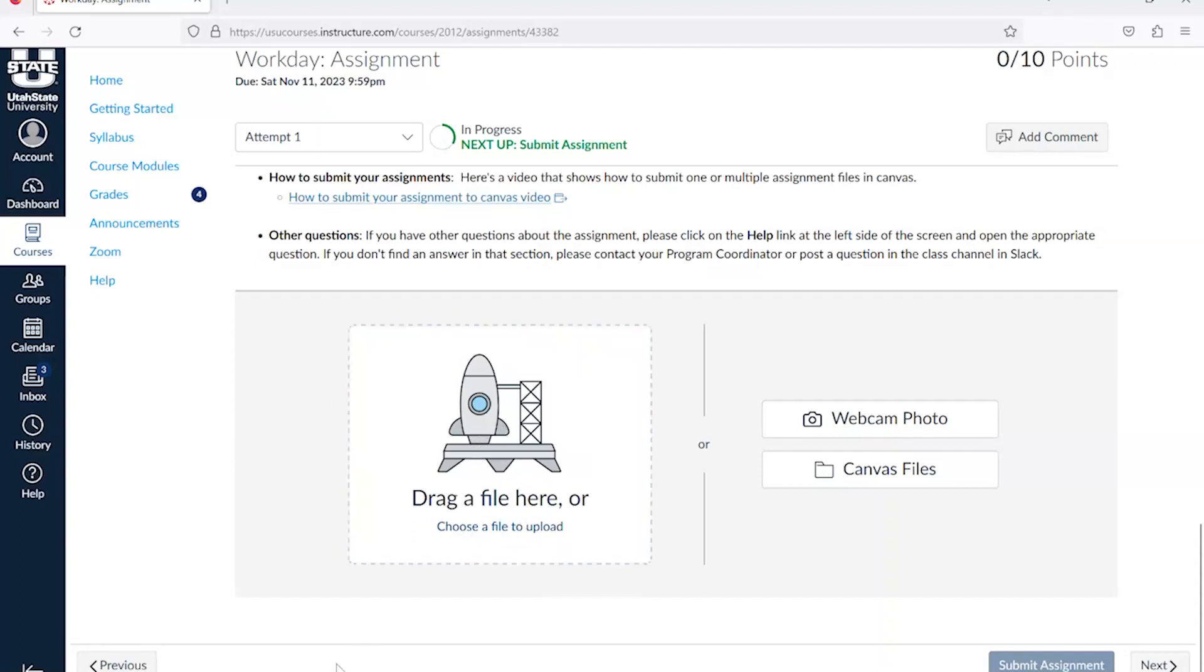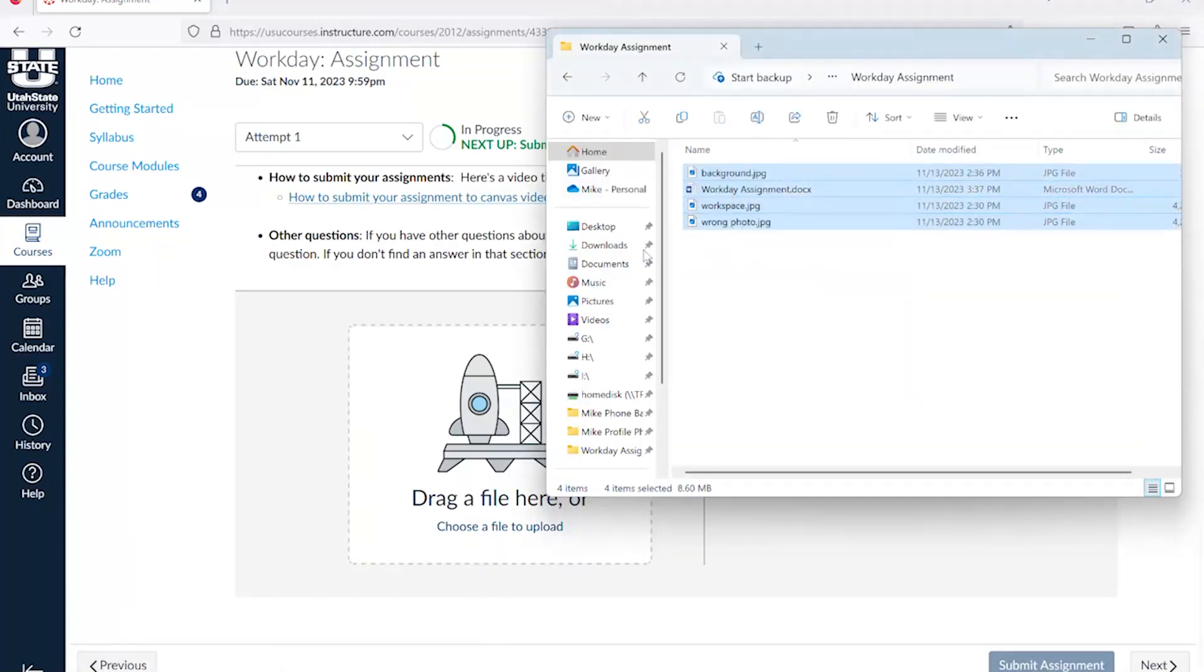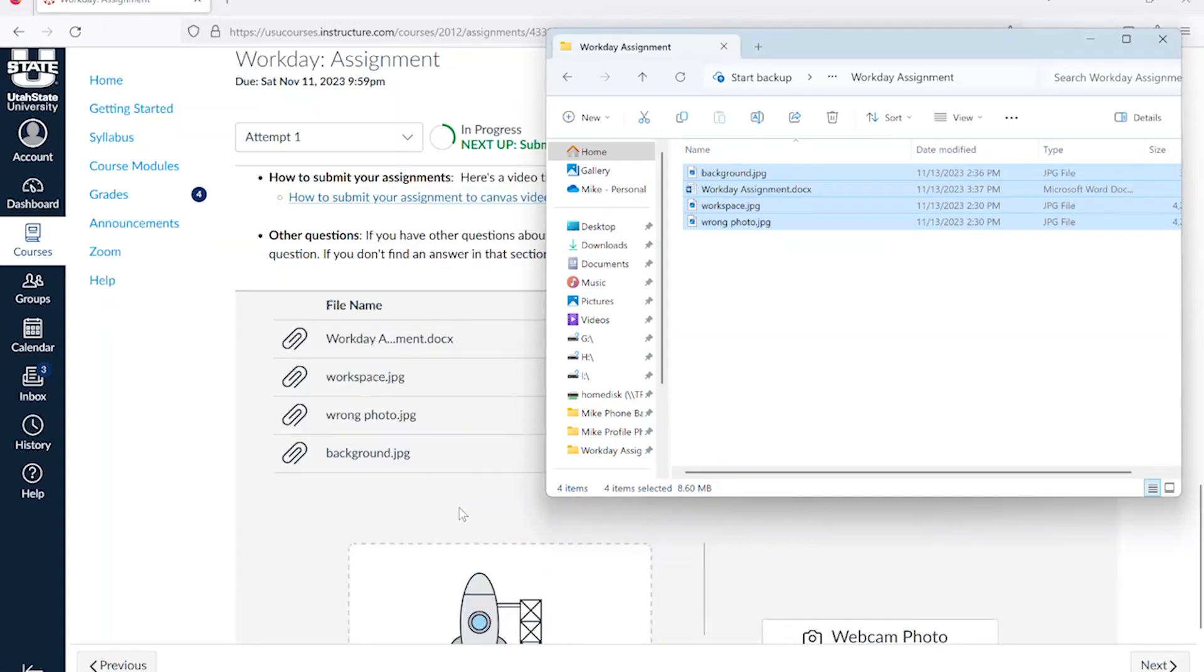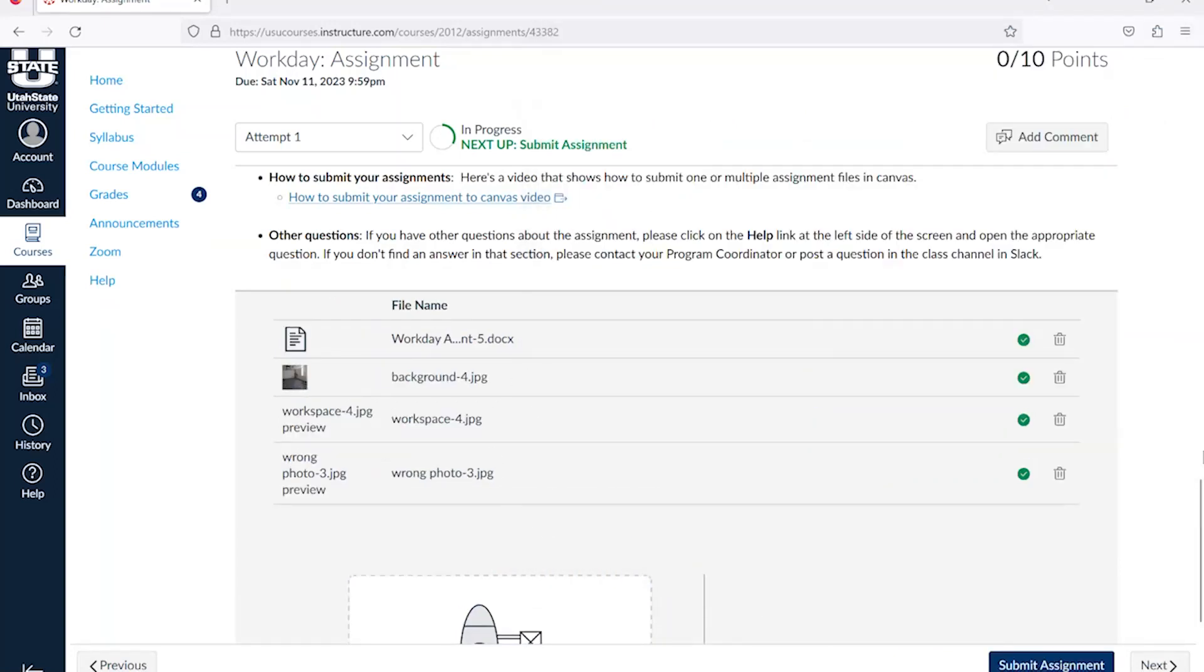You can drag the files from your folder to the rocket ship. You'll notice that they appear above the rocket ship as they upload to your assignment.